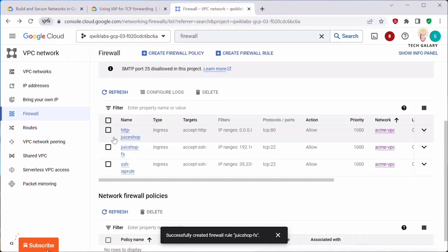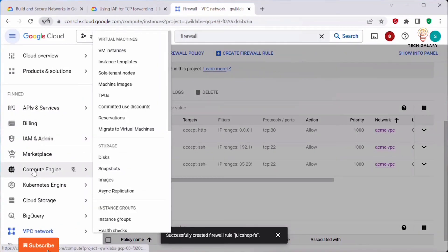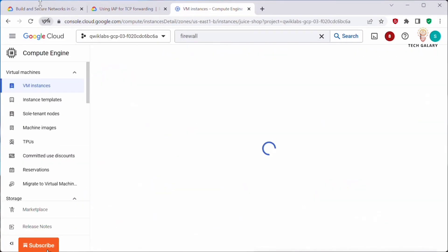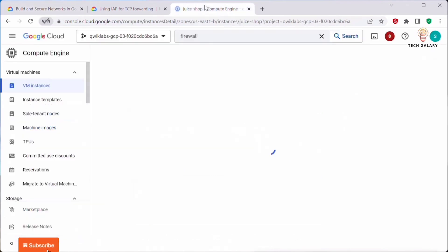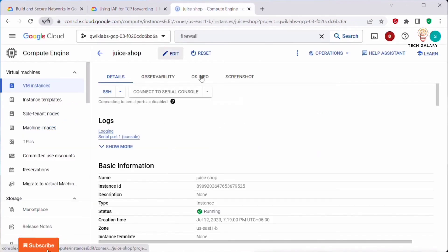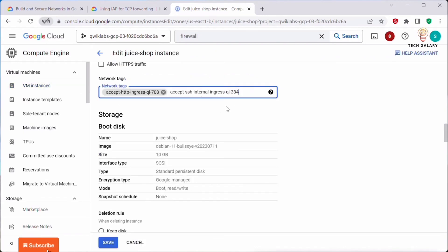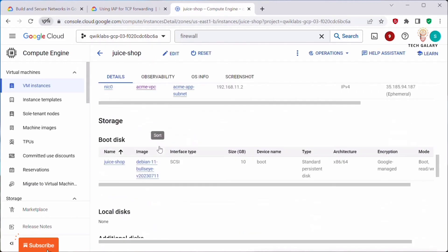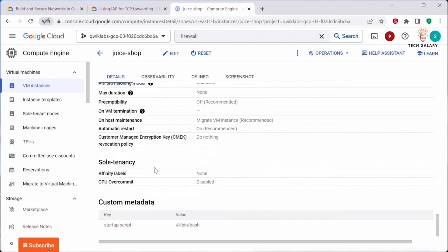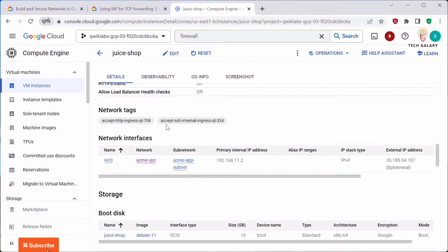Set TCP port to 22 and click Create. That firewall rule is now created. We have now created three firewall rules and added network tags to each instance. Go back to Compute Engine and open the Juice Shop instance. Add this new network tag — click Edit, add the tag alongside the existing one, and click Save. The Juice Shop instance now has two network tags.